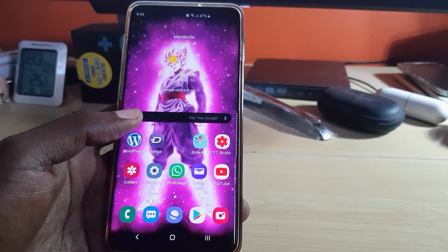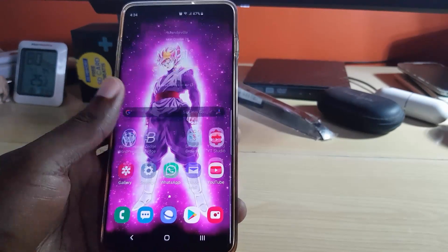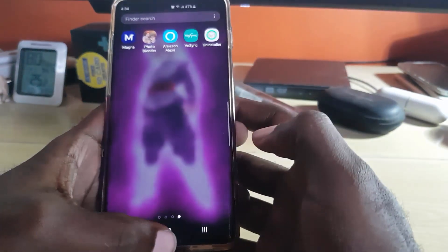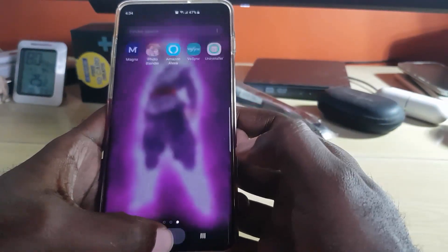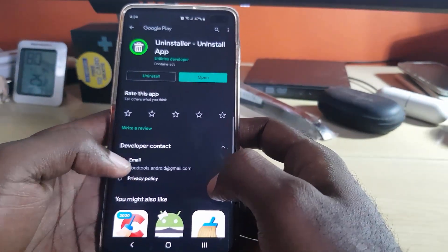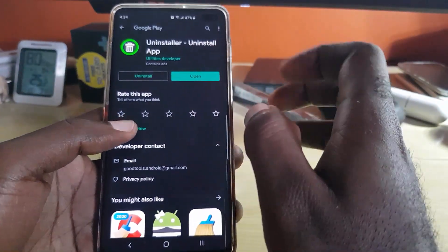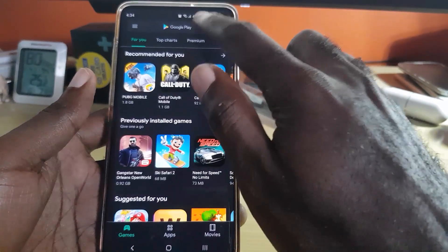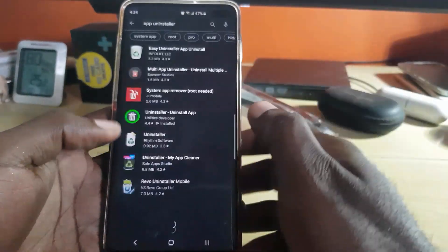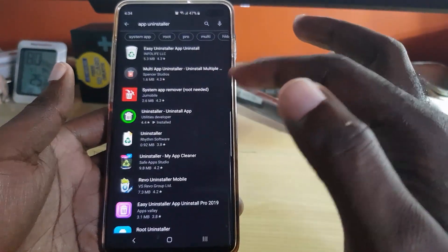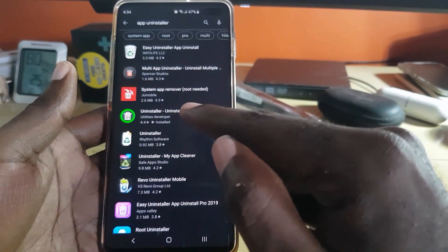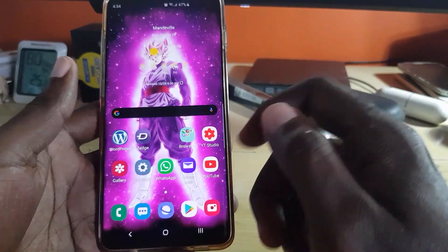I'll start with the most unusual method and work my way down. The first option is to use an uninstaller application. There are many available, so let's go to the Google Play Store and search for 'uninstaller' or 'app uninstaller.' You'll see several options come up — any of these will work.